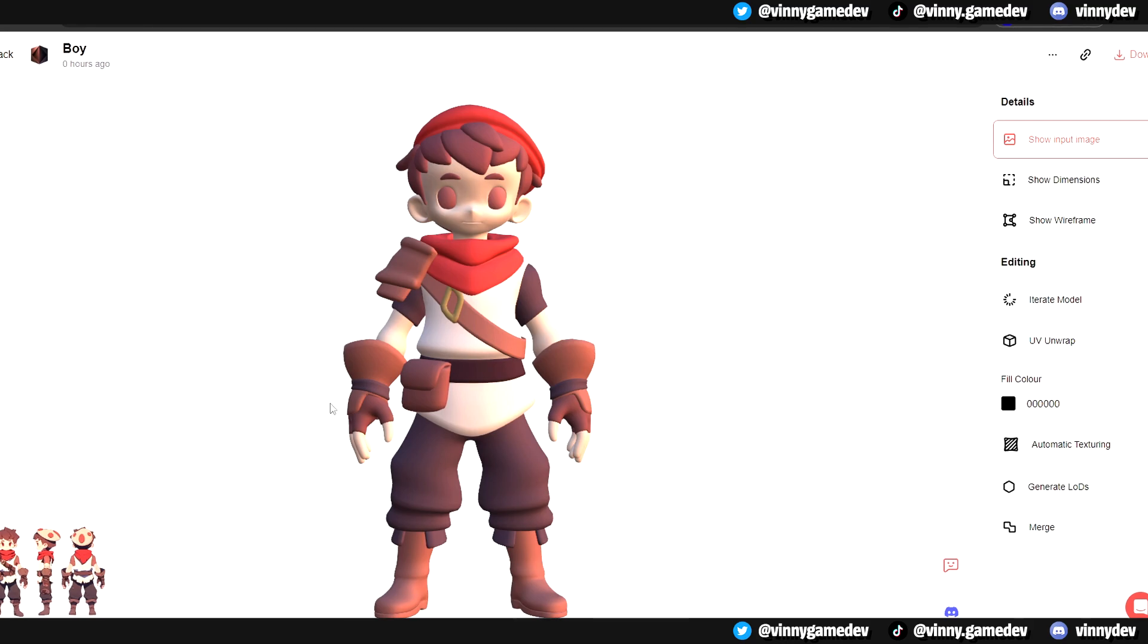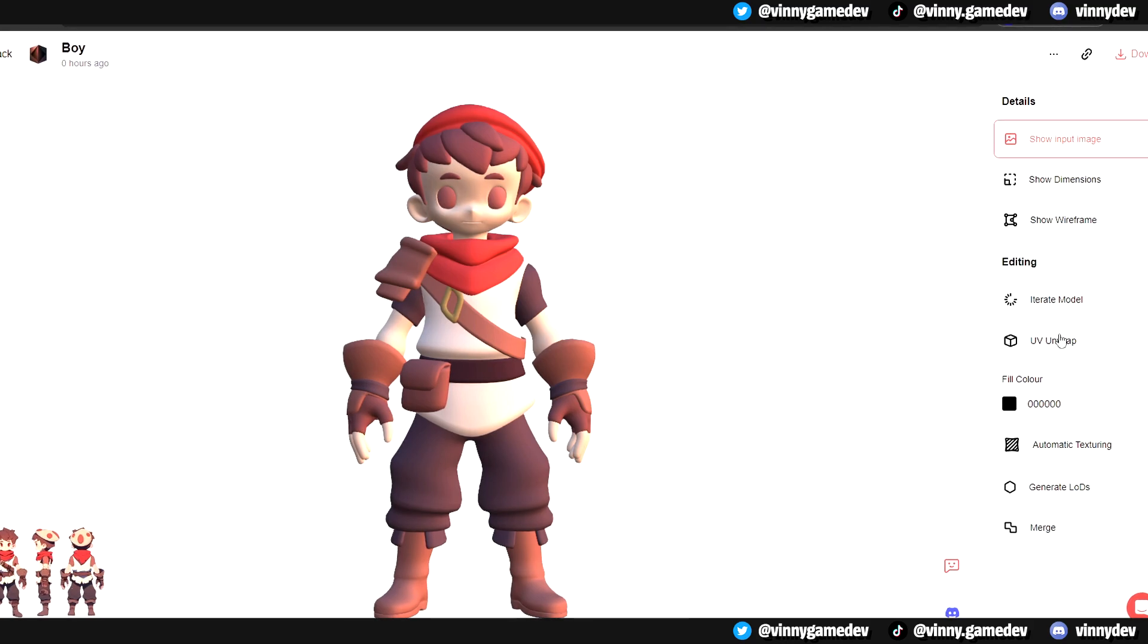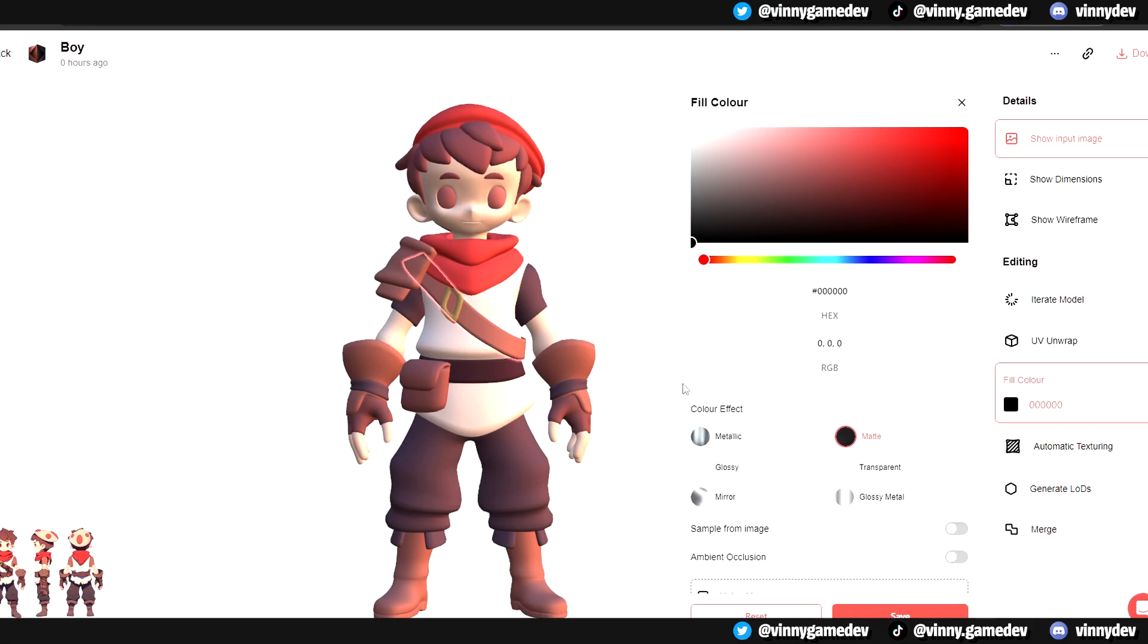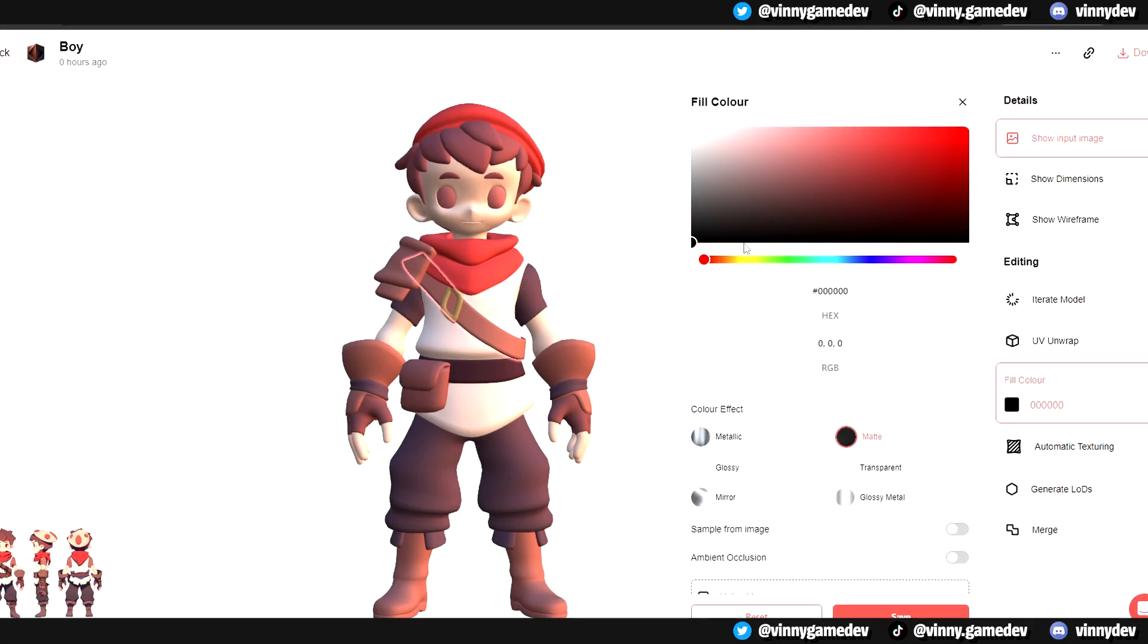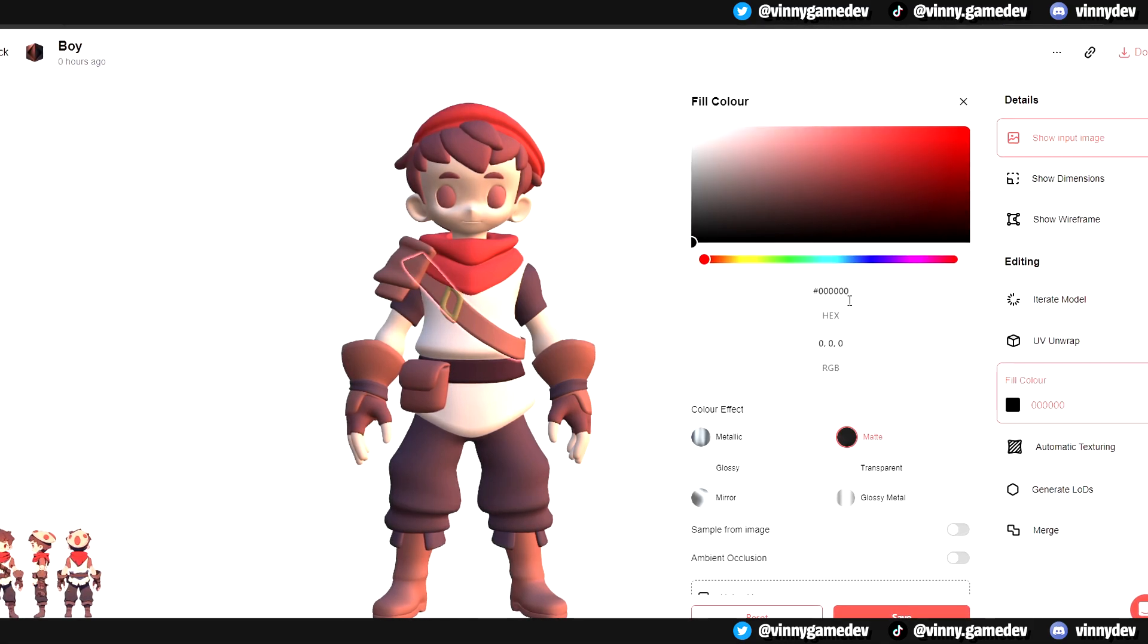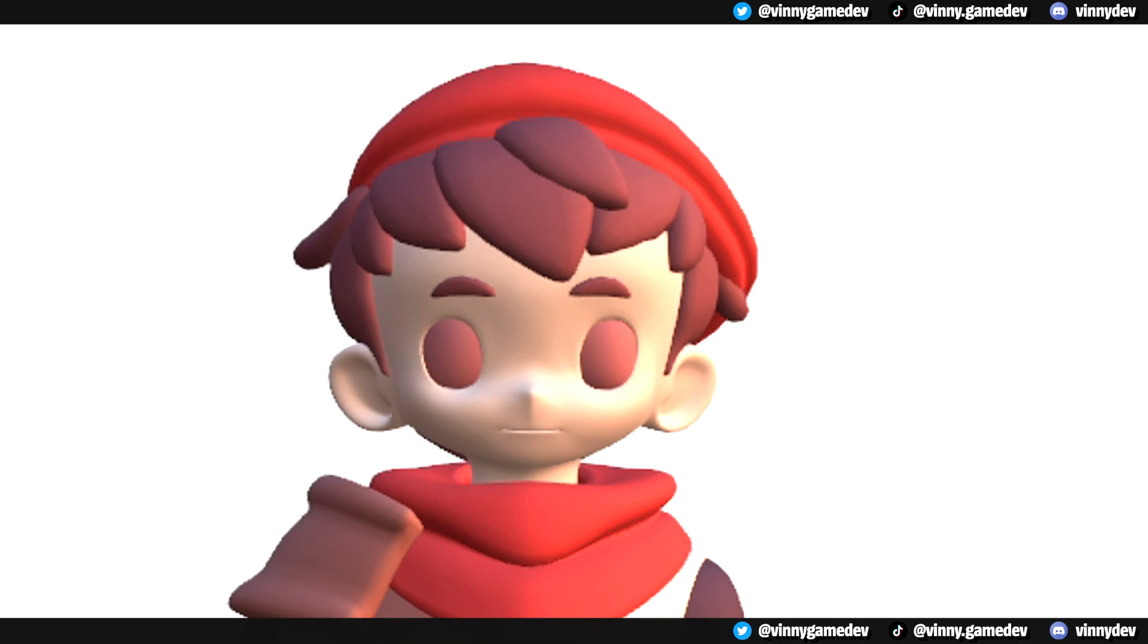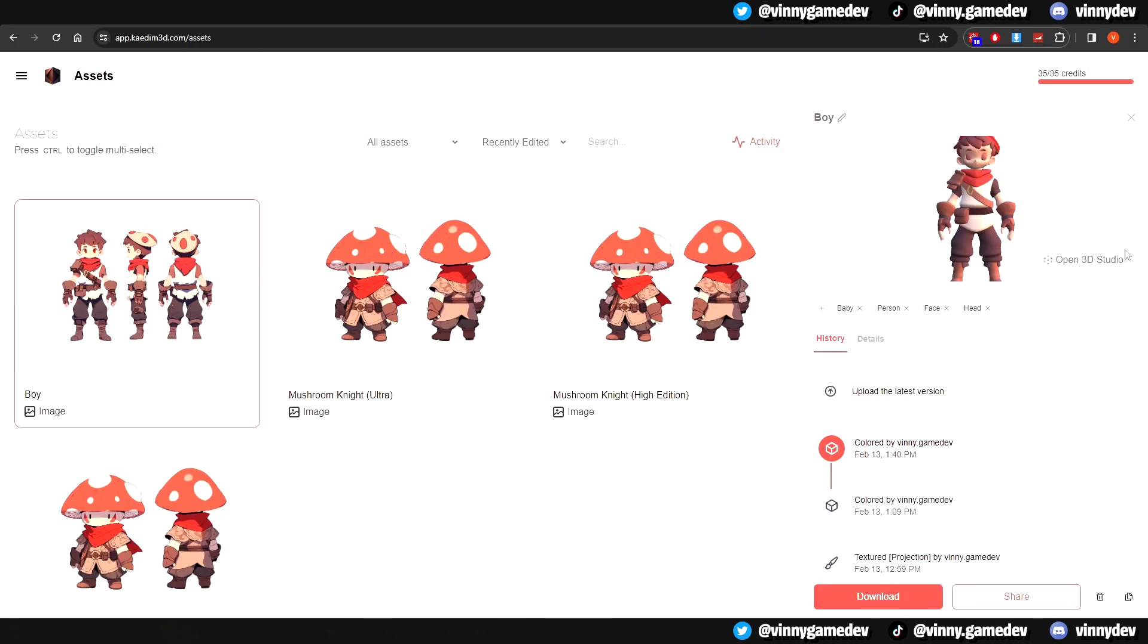I'll be using the model from the previous video. I added my own fill color to it, which I think isn't too bad, except for the eyes, but that's not really the focus for this video.